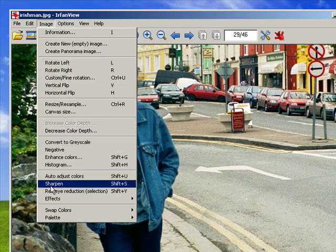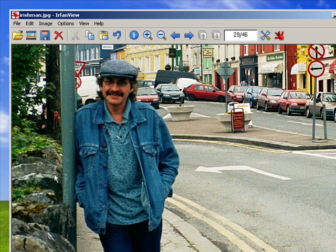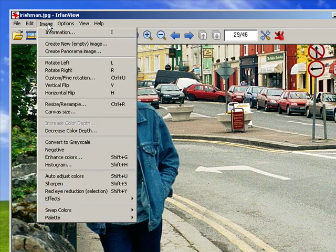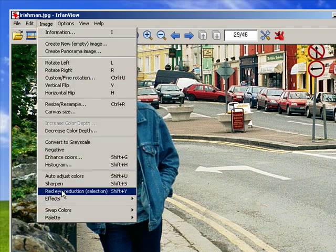Another thing you can do, and this is often needed with images that you've resized, is to sharpen them. If you're taking pictures, especially with people with blue eyes, you have red eye reduction.